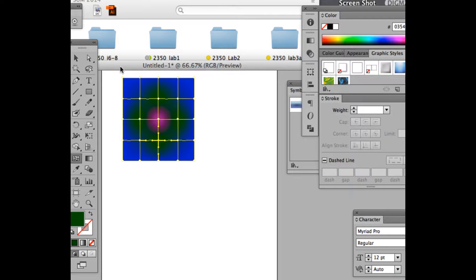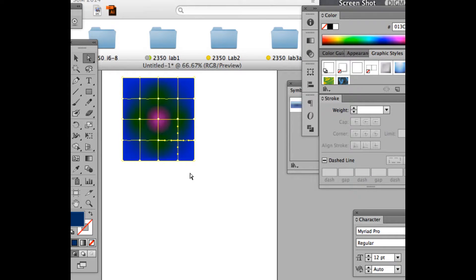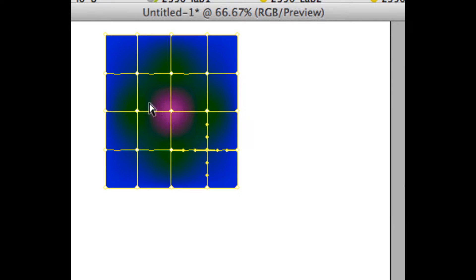If you add too many points, go back with the direct selection tool, click on it, and delete — it will delete that whole patch. You can always delete points. Now because we have so many, the blending will occupy less space. This little patch has blue, green, and purple. We went from four to sixteen squares.